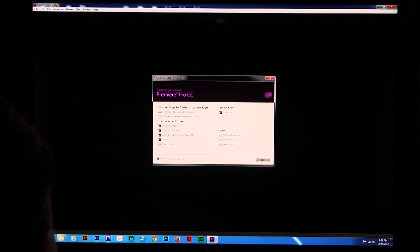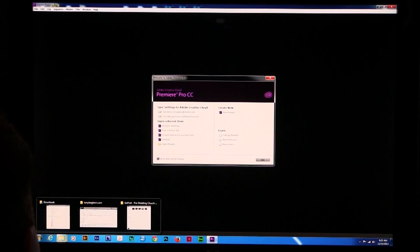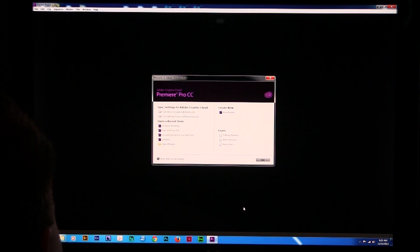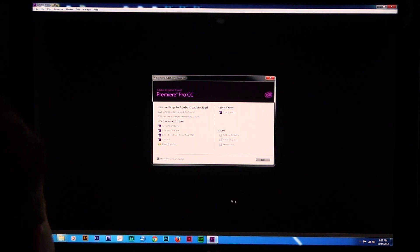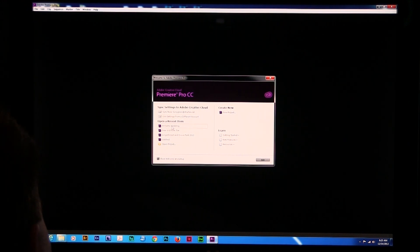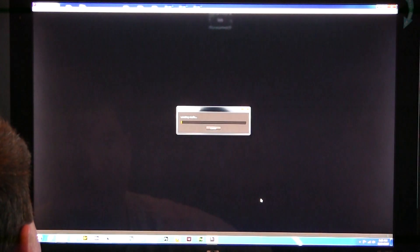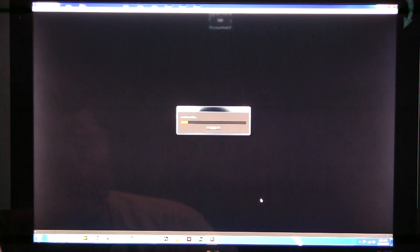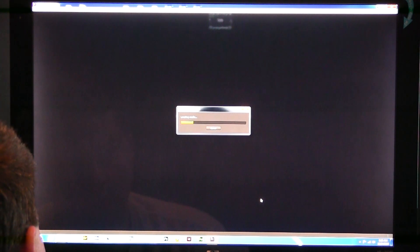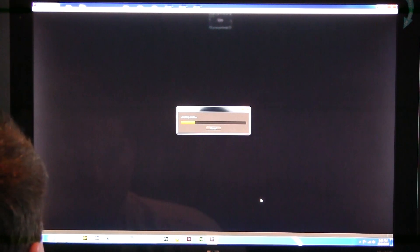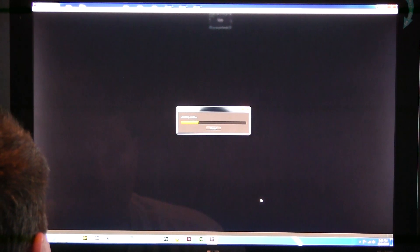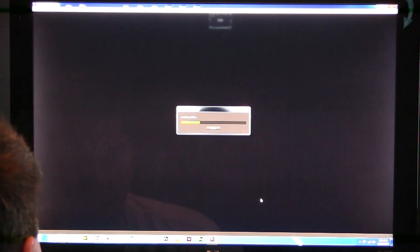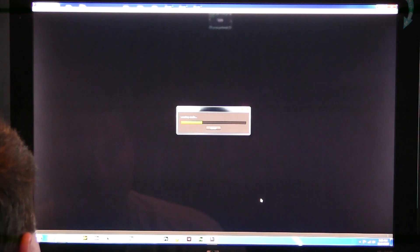Folks, this morning I'm going to do a tutorial about a mistake that I sort of made working with a friend of mine. I'm going to go ahead and open up a file here out of Adobe Premiere Pro. I was using Premiere Pro CC, and I understood that my friend was probably using the CC version as well, but it turned out he was using CS6.